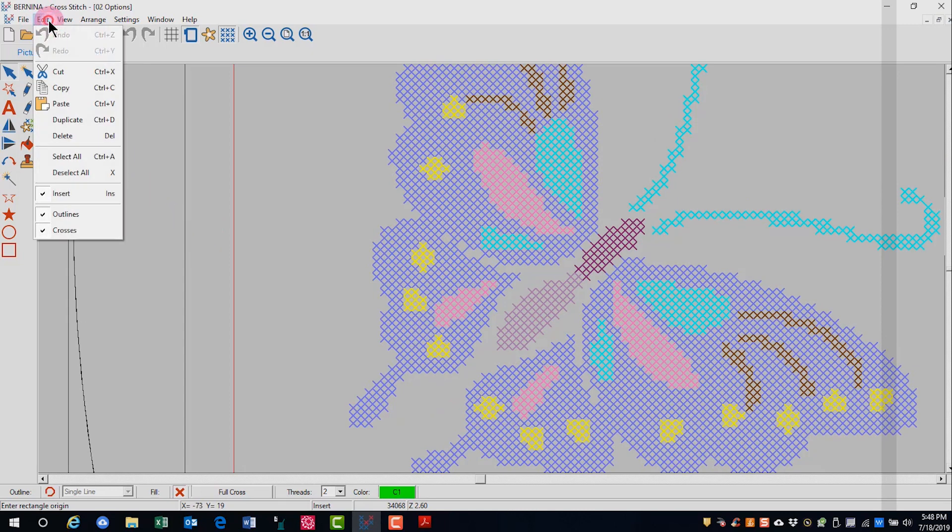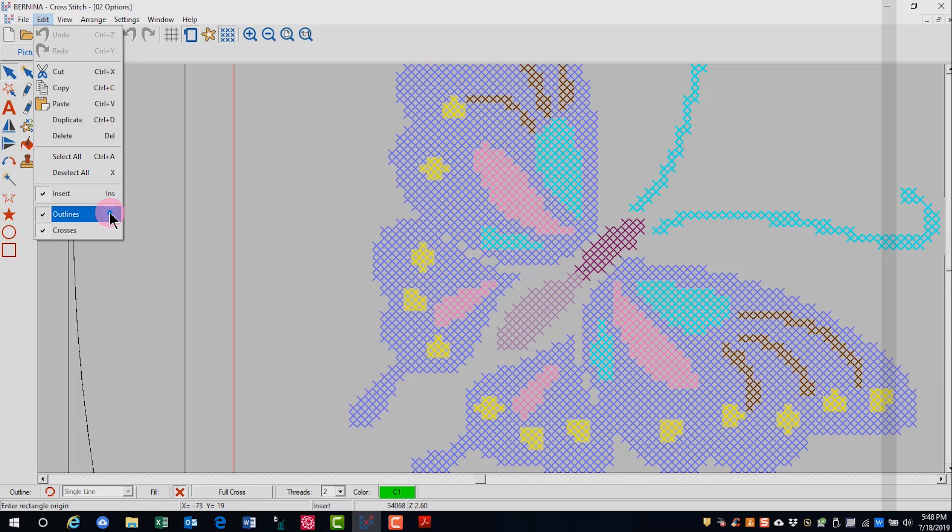Go to the edit menu and at the very bottom, you'll find outlines and crosses. These are both checked, which means that they would be able to be moved. If I uncheck them, I cannot move the cross stitches. I will still be able to select them, but I will not be able to move the stitches.